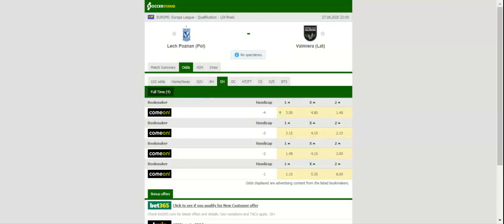The Latvian outfit, on the other hand, sit in third position in the Optibet Virsliga ahead of the trip to Poznan. Valmira have slim chances of regaining the domestic trophy, and given their shaky defense, we believe that punters from all around the globe can find value in betting on Lech.